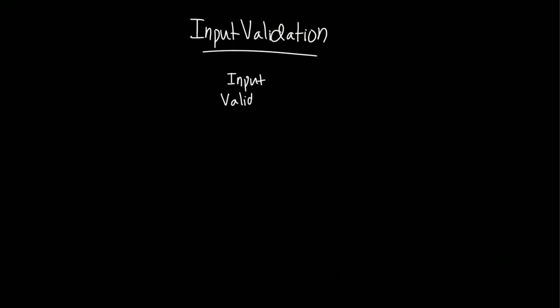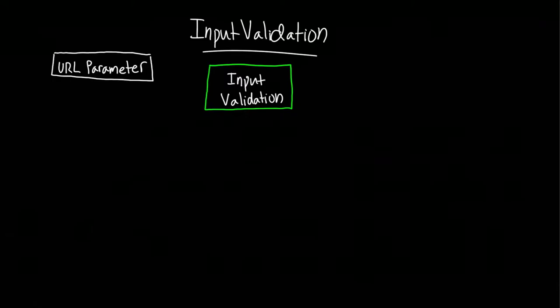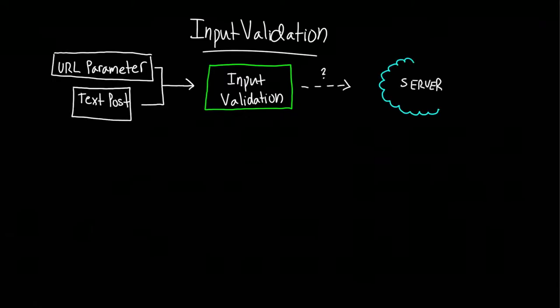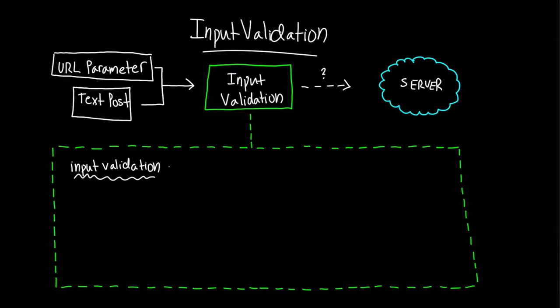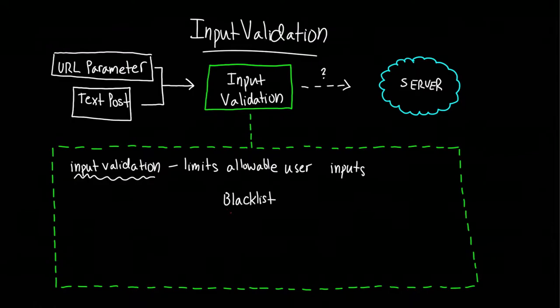Input validation is necessary wherever the website takes in something from the user, such as a parameter from a URL or data from a text post. An obvious way to mitigate cross-site scripting attacks is to limit allowable user inputs. You can do this by establishing a list of restricted characters called a blacklist.